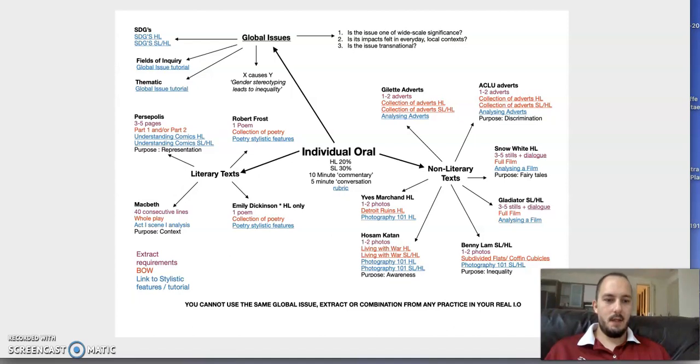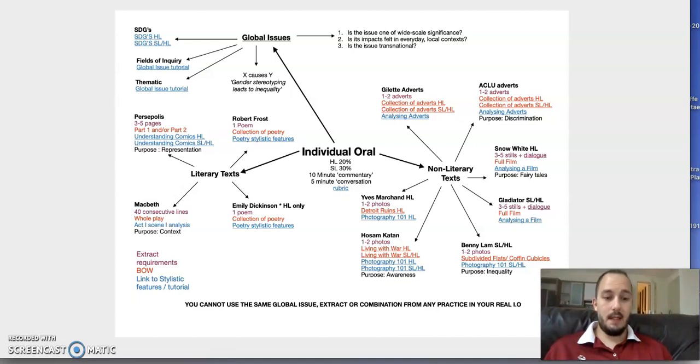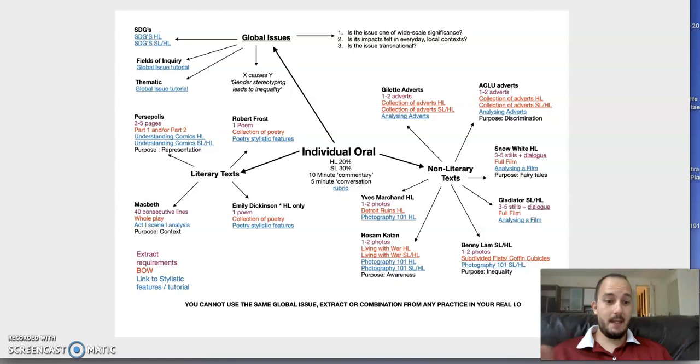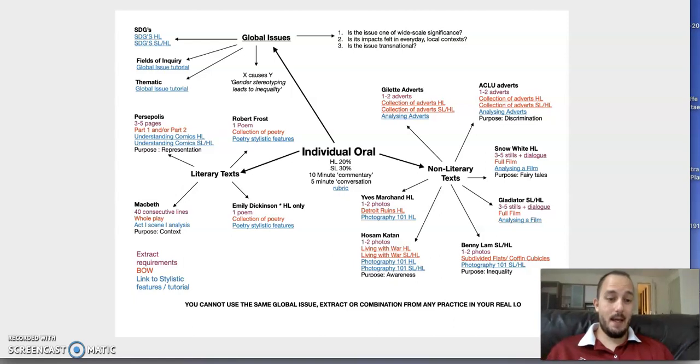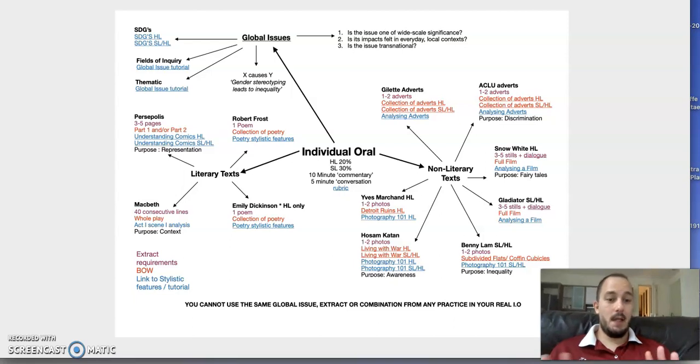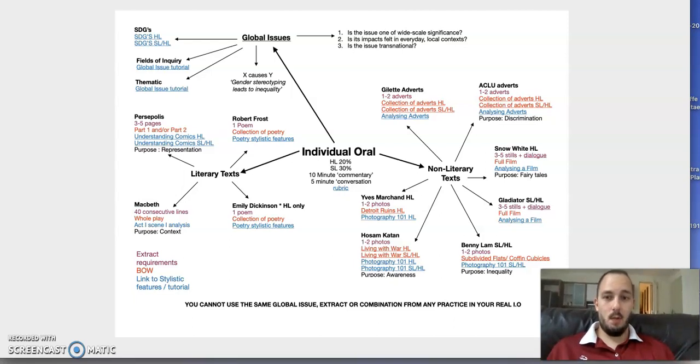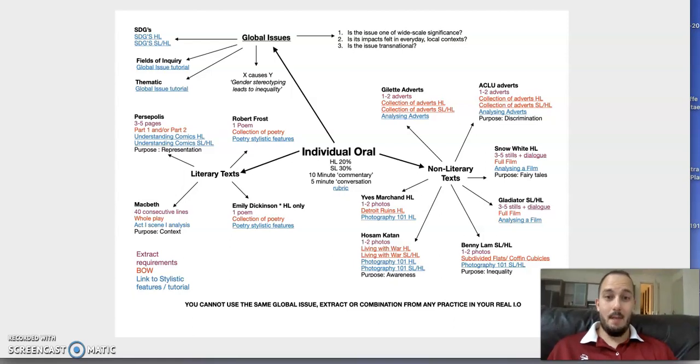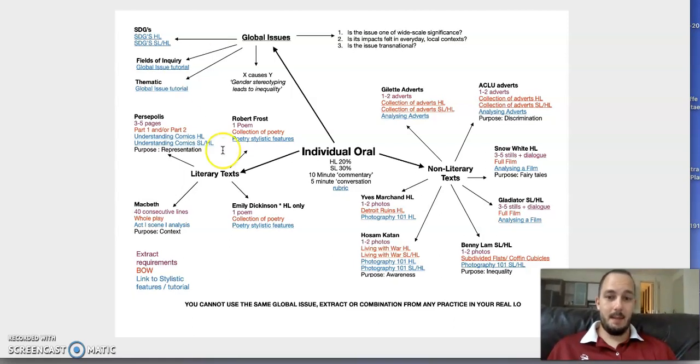Okay, good afternoon or good morning, Grade 11. So this is me explaining this IO revision PDF that I've made for you. It should help you when you're looking at IOs and remind us of a few key things.